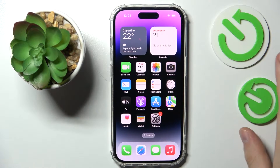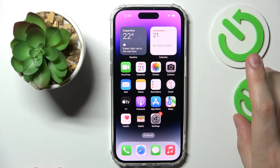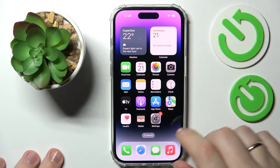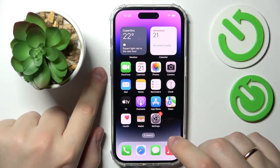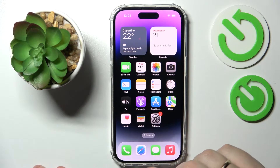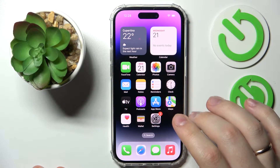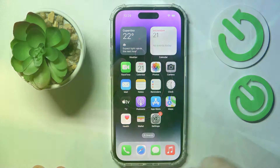Hello, today we would like to show how you can clear cache on your iPhone 14 series device.